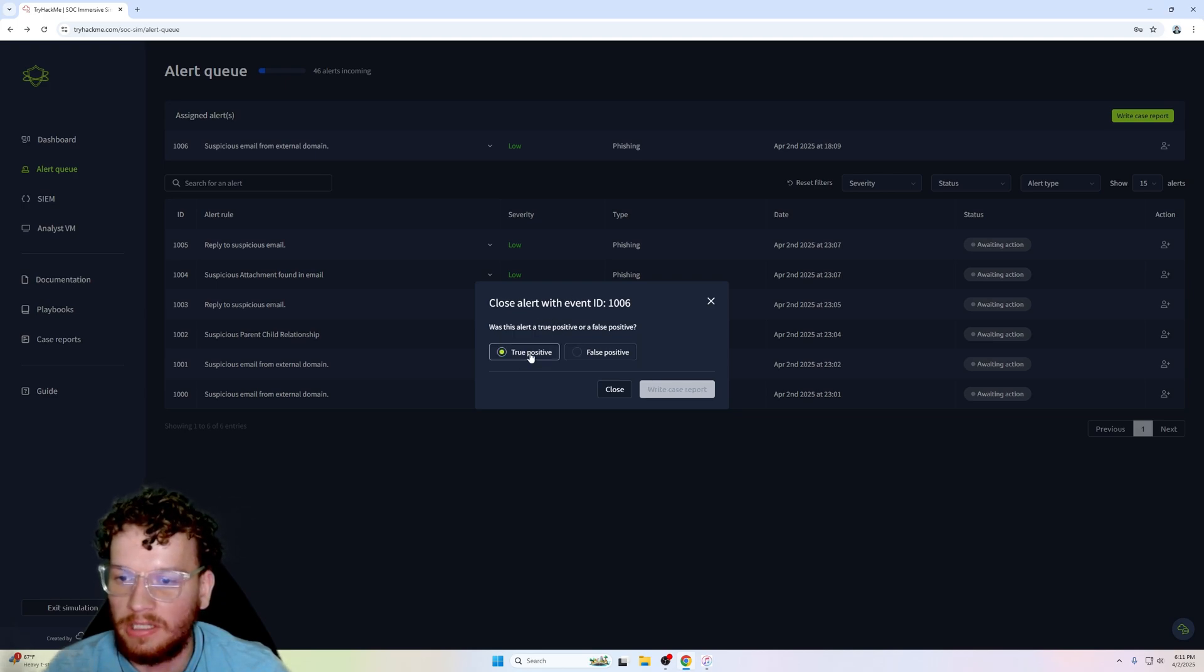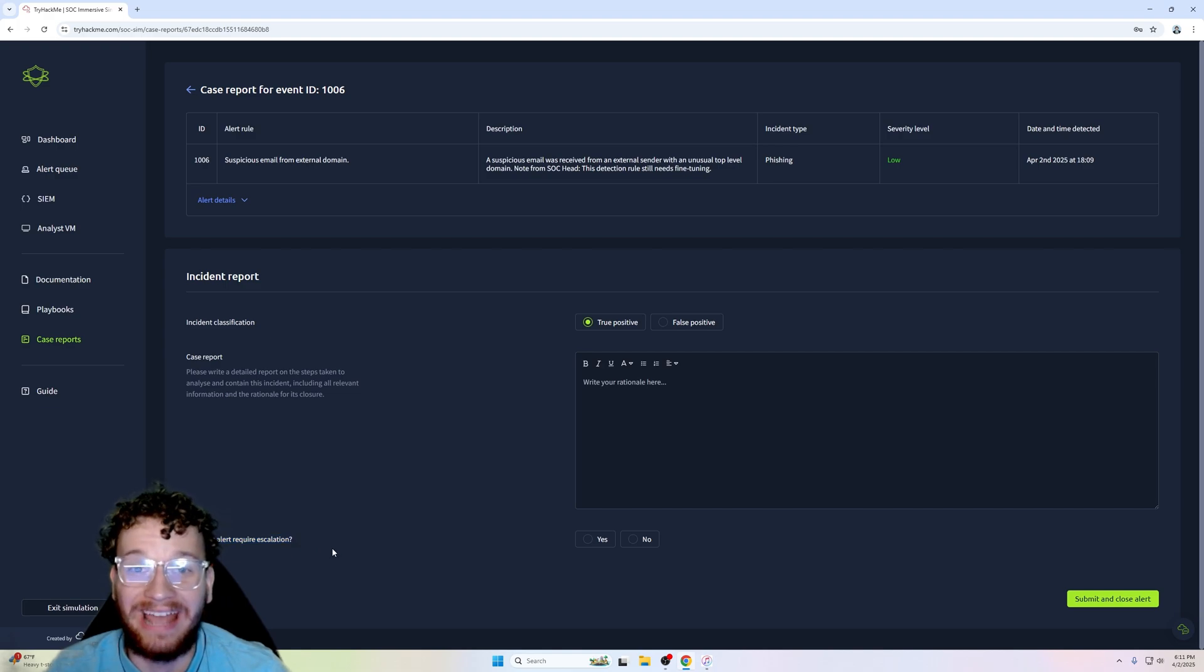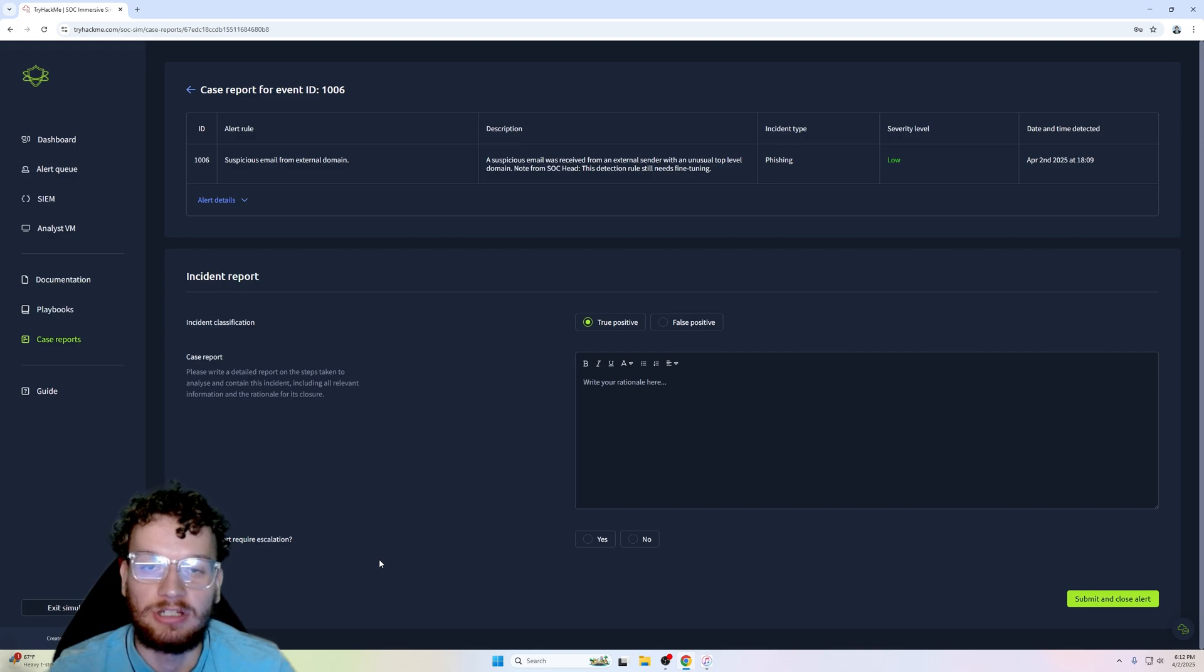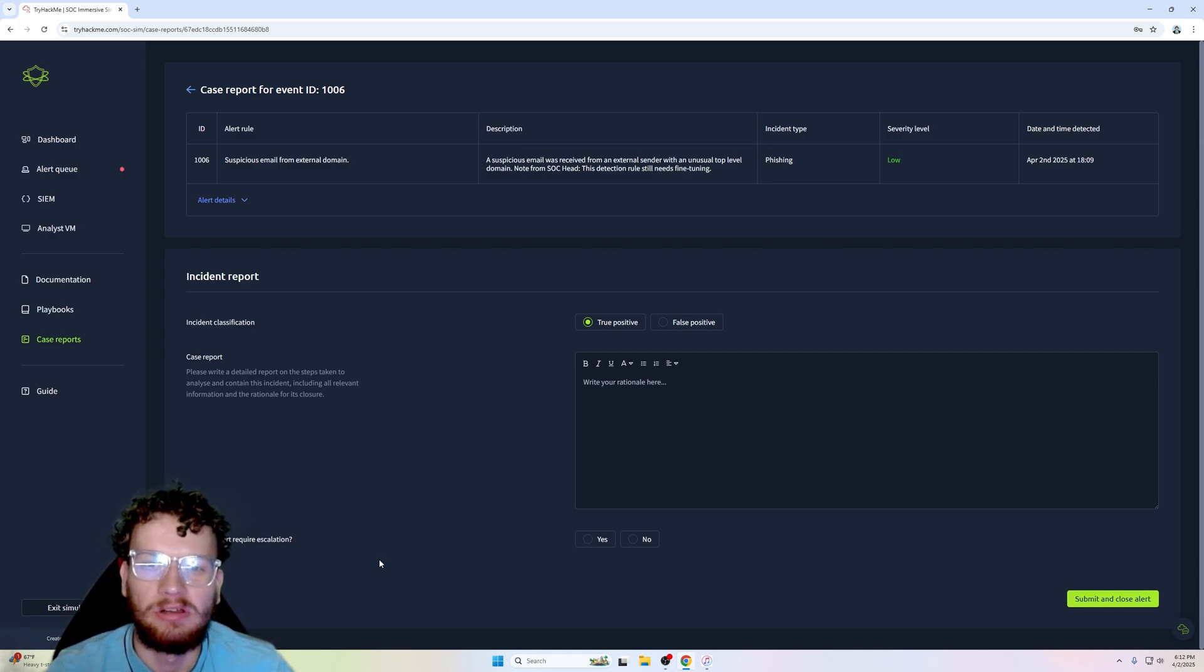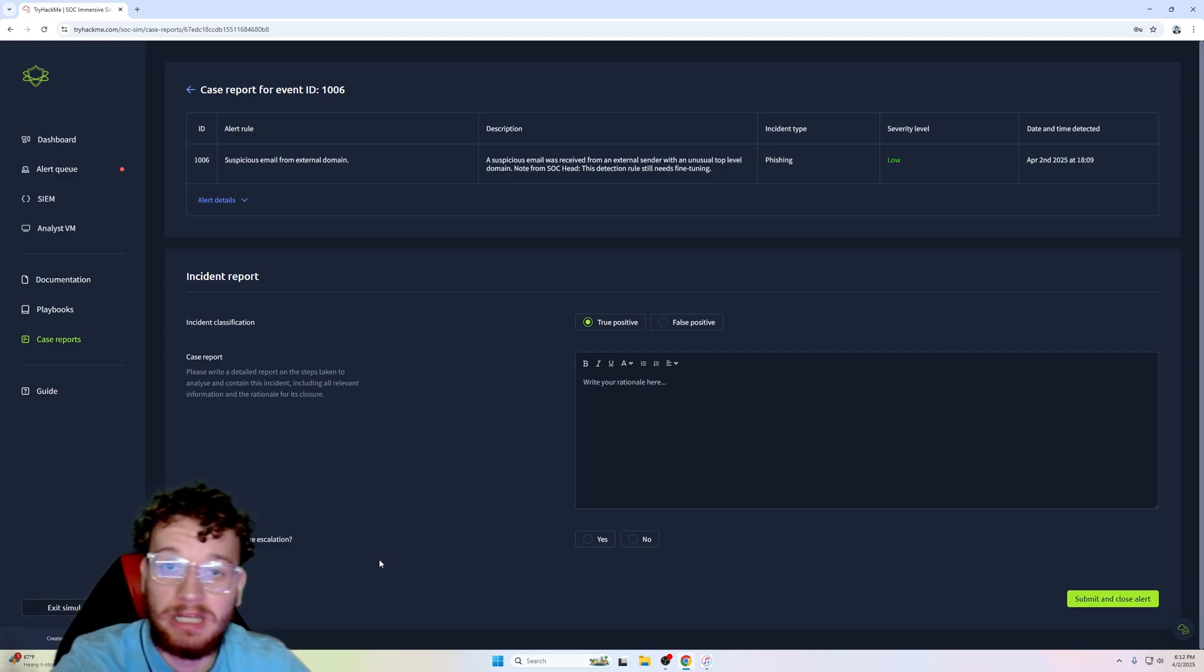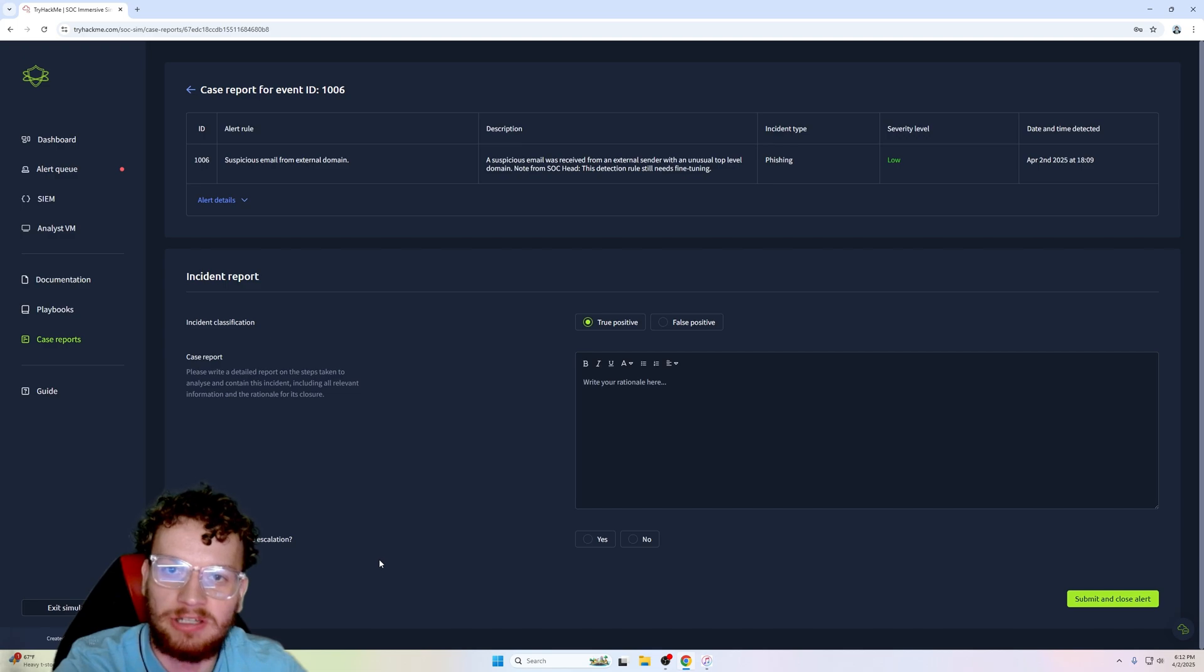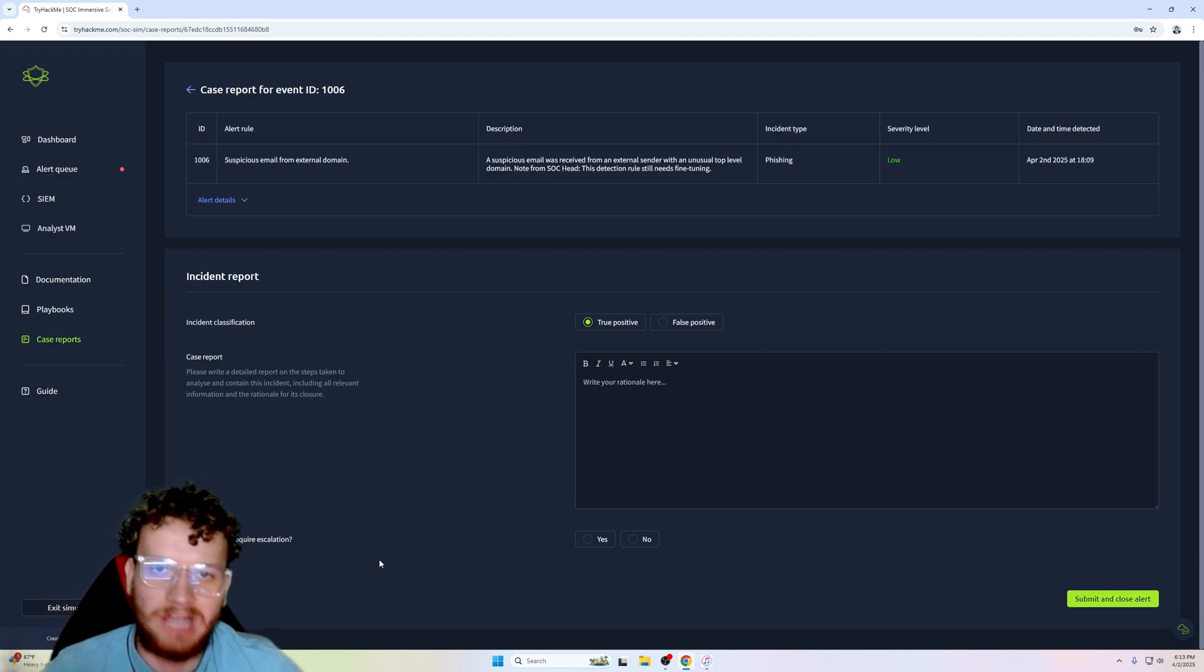After closing our alert, we mark it as true positive and it will ask does this alert require escalation. Escalation is required when additional actions or remediation is required for that specific alert, as well as if that alert connects to another alert. An example for the malicious macro spreadsheet file: the initial access would be the spreadsheet file, and then the alert that is connected to the spreadsheet alert would be the alert of data exfiltration.